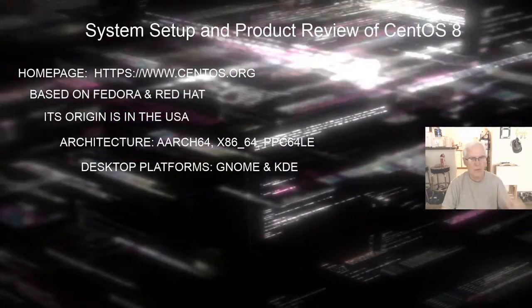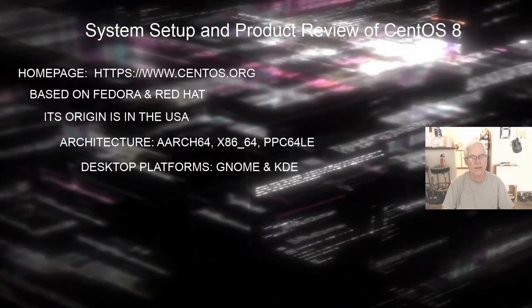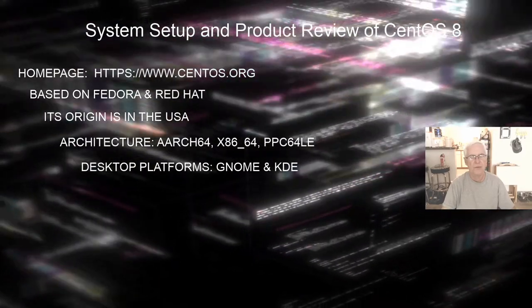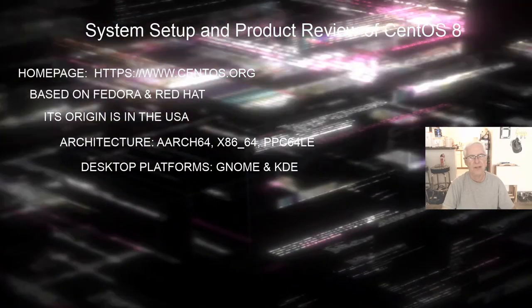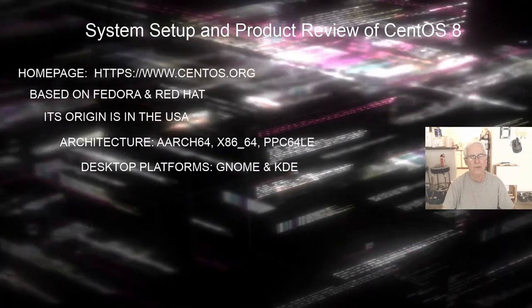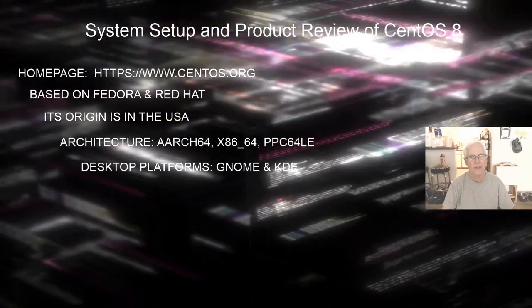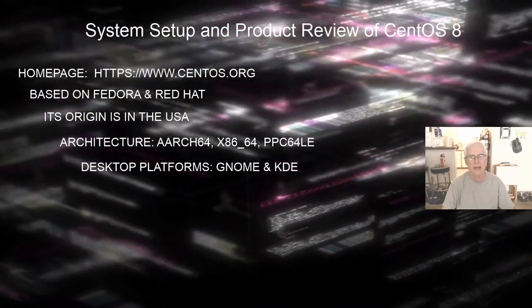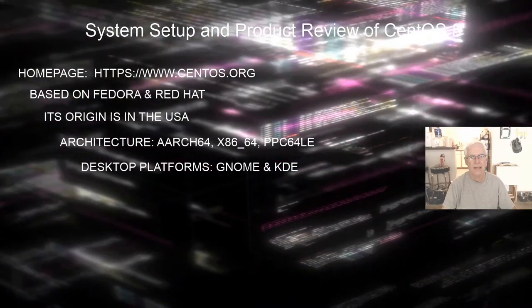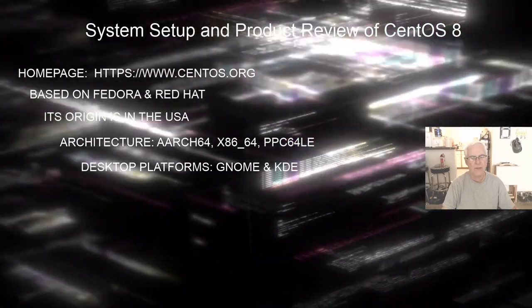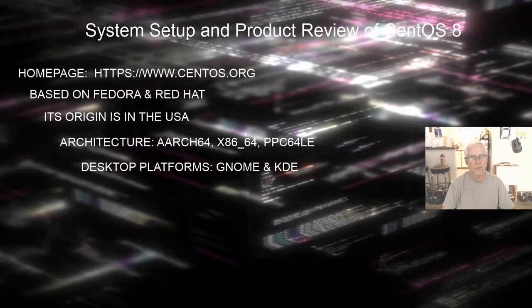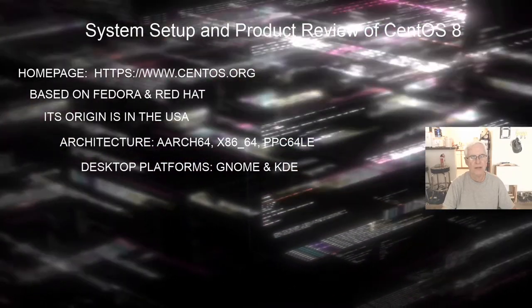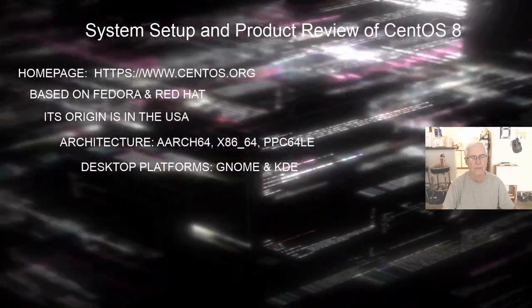The desktop platform for CentOS 8 is based on two desktop managers or desktop environments, one GNOME version 3.x and KDE or the K desktop environment. So both of those support the desktop platform for CentOS 8.